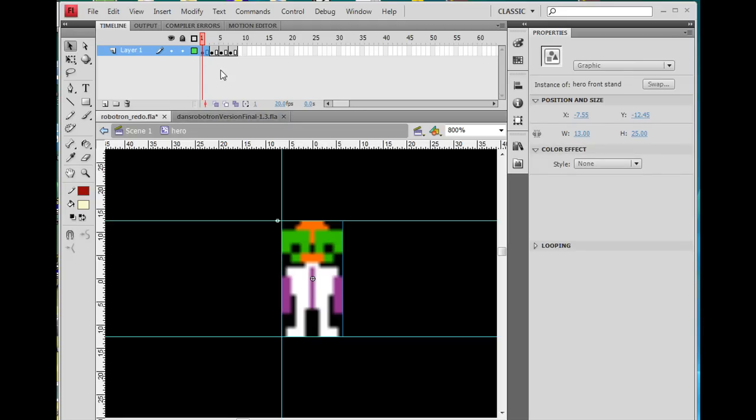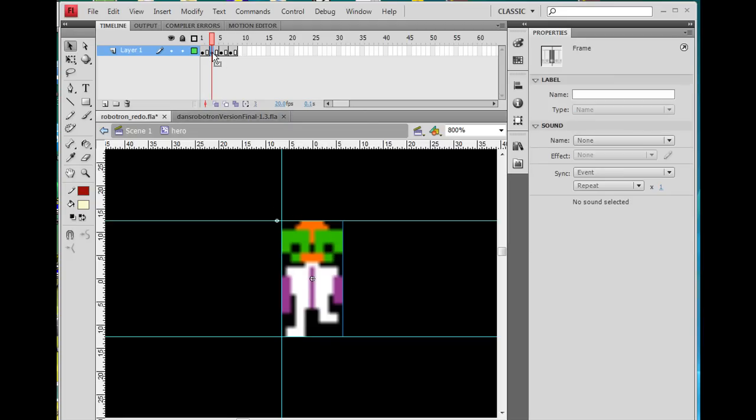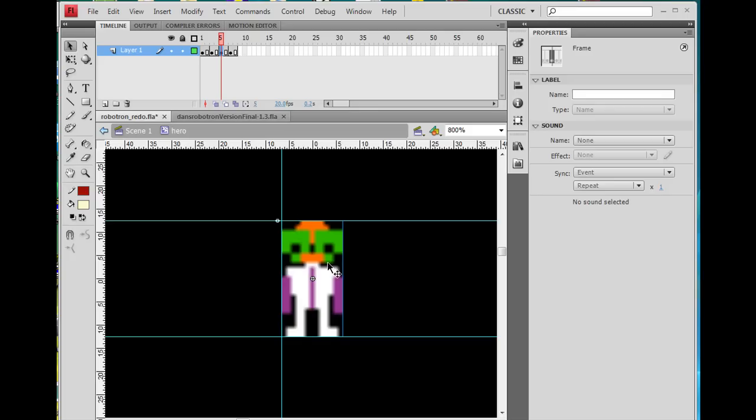Then, on keyframe three, I switched it to the leg up position, right? On keyframe five, back to stand.